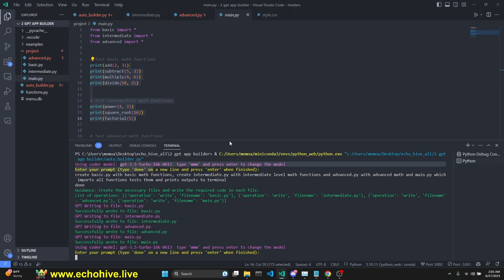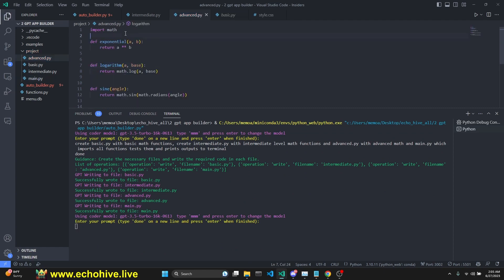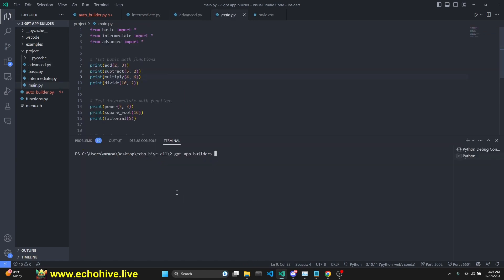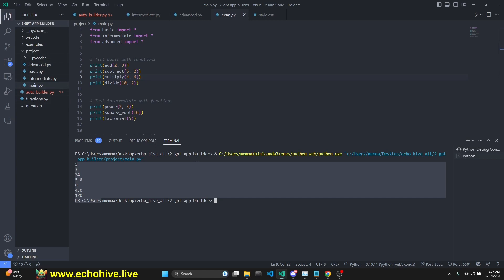This is all done using GPT 3.5 turbo. Sometimes GPT 3.5 turbo will struggle and you'll have to prompt it again. Like I said, you can use the same prompt or try to use a different prompt to get it to do what you'd like. It's very fast. I also neglected to import math and advanced one. I've just added it myself. And if we run the main.py file, we get the result of all the imported functions from the three different files.